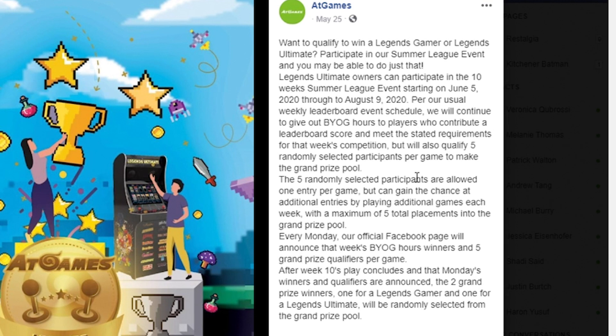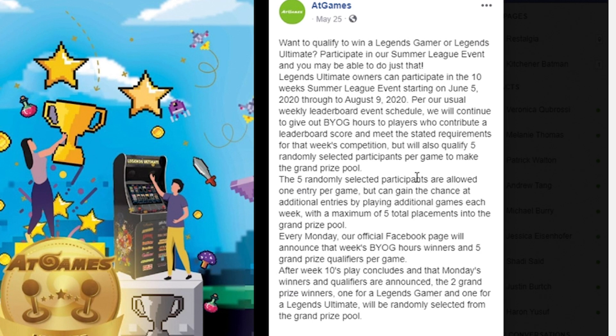But additionally, each week they're going to select five random participants per game to make the grand prize pool. The five randomly selected participants are going to be allowed one entry per game, but they can also get the opportunity to have additional entries in the contest by playing additional games each week.